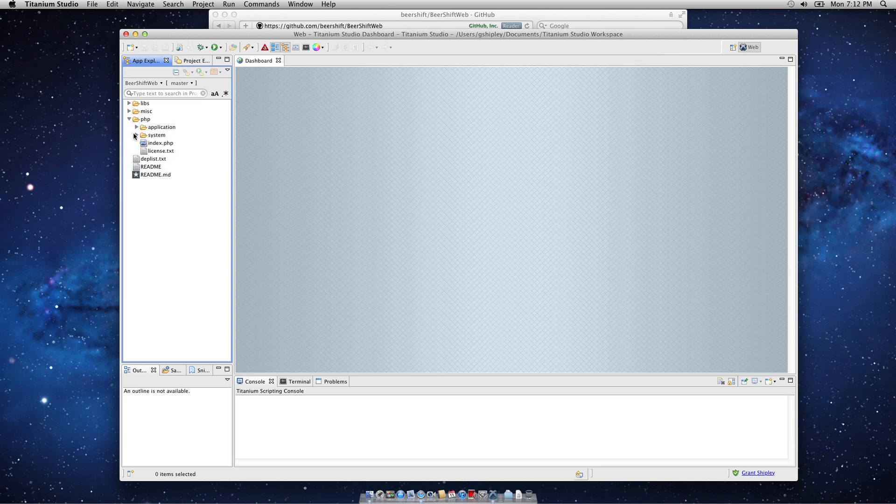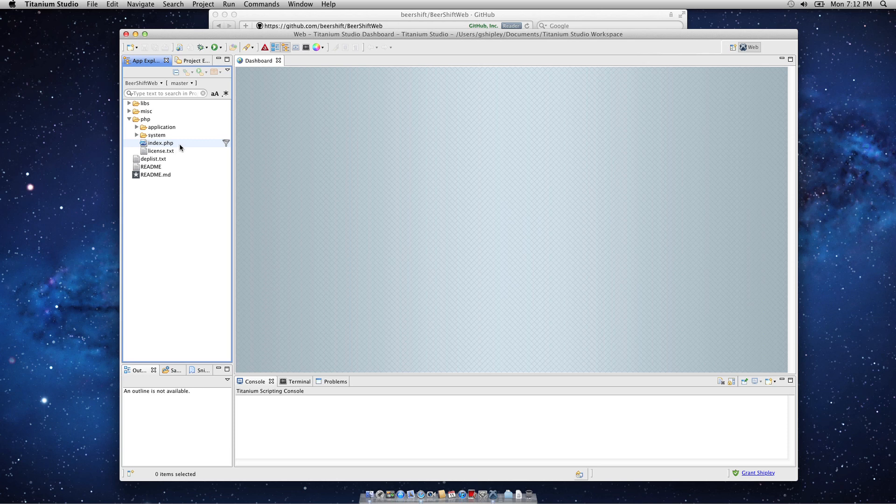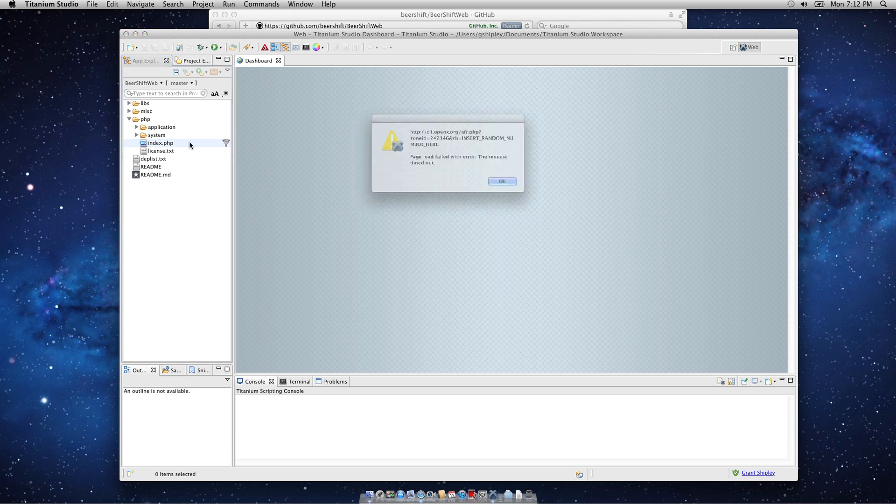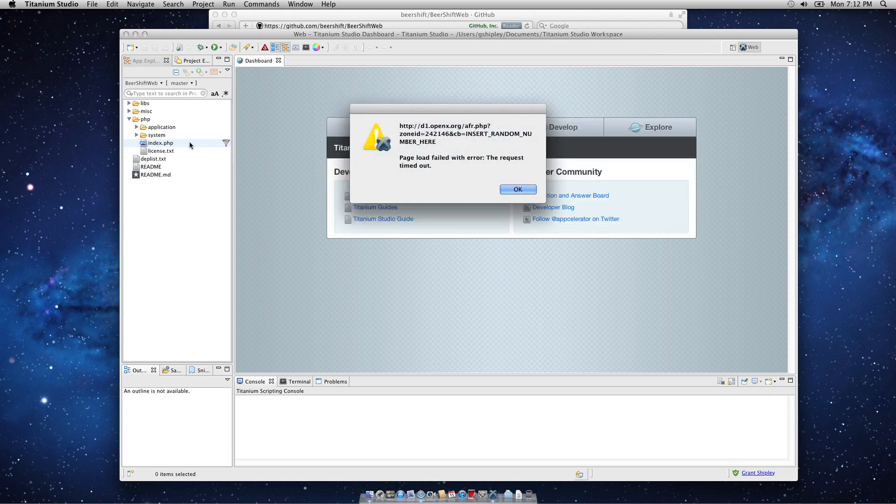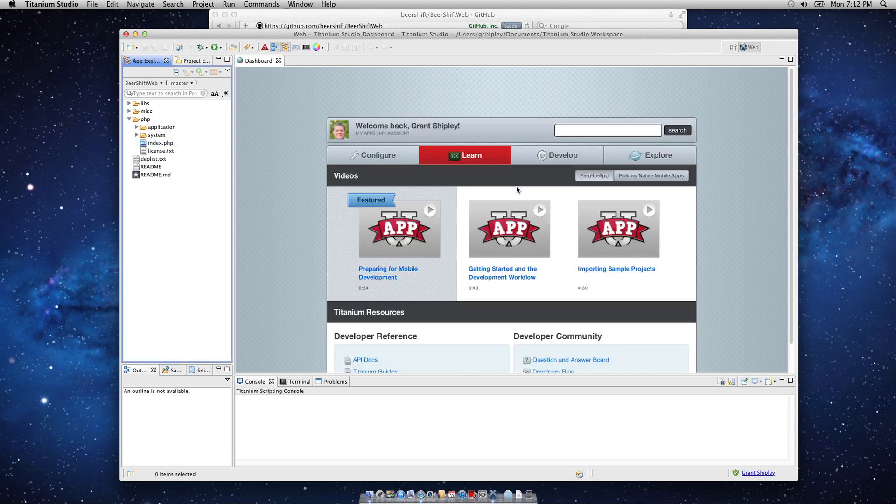If I expand the PHP directory, this is using the CodeIgniter framework. CodeIgniter is a model view controller framework for the PHP language. A couple dependencies that I've added to that is the MongoPHP driver, as well as the REST controller for REST API development.